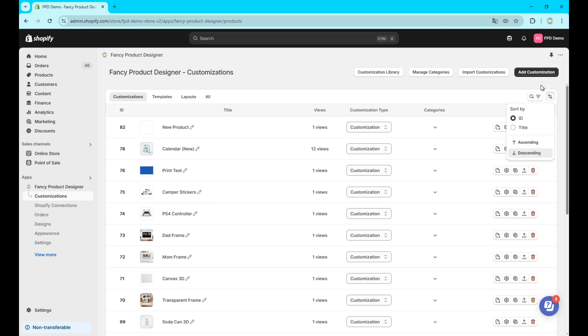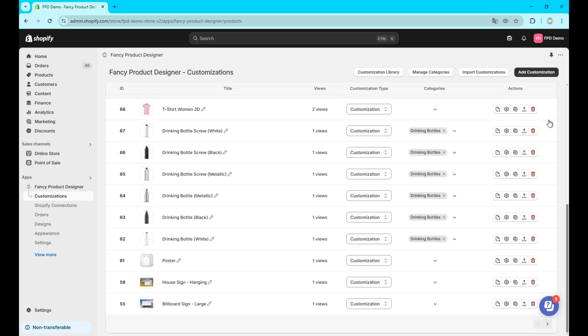Now, for sorting, you can sort by ID or title and choose whether to sort in ascending or descending order. For larger lists of customizations, use the pagination buttons at the bottom right to navigate between pages.